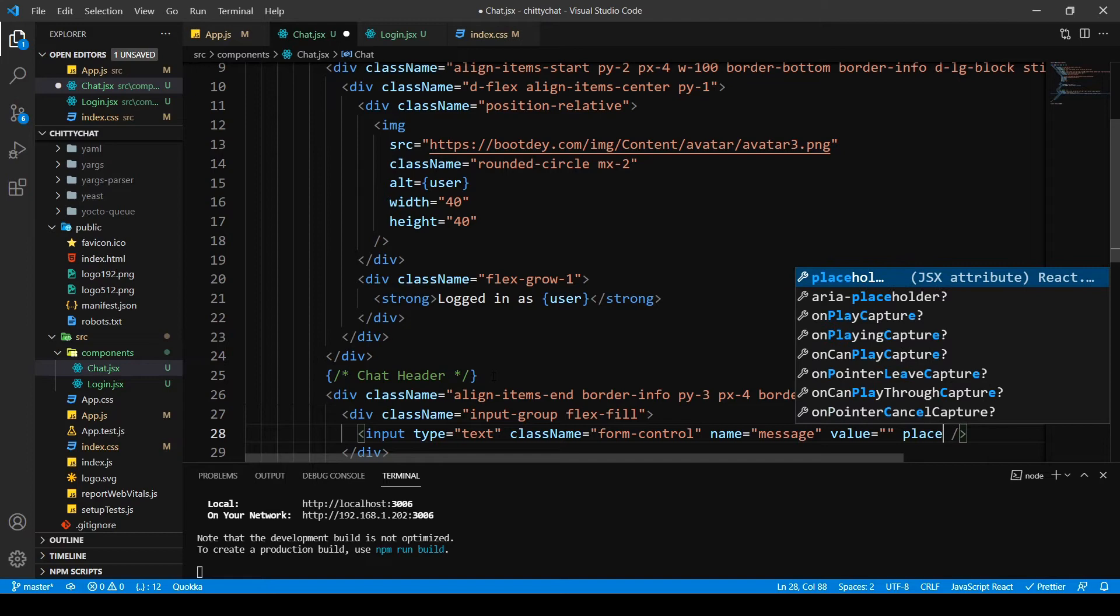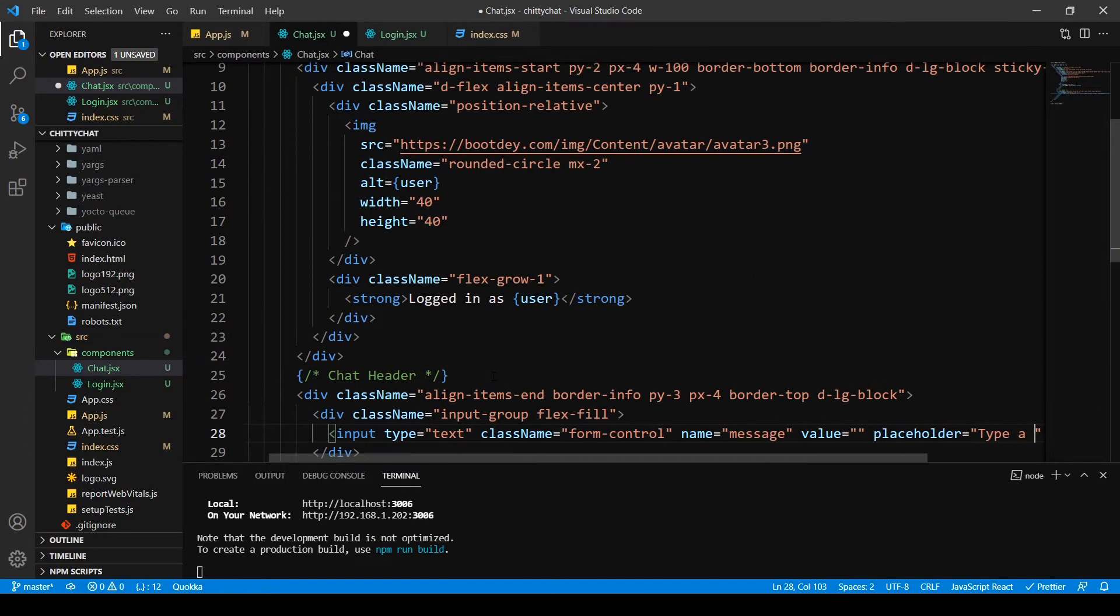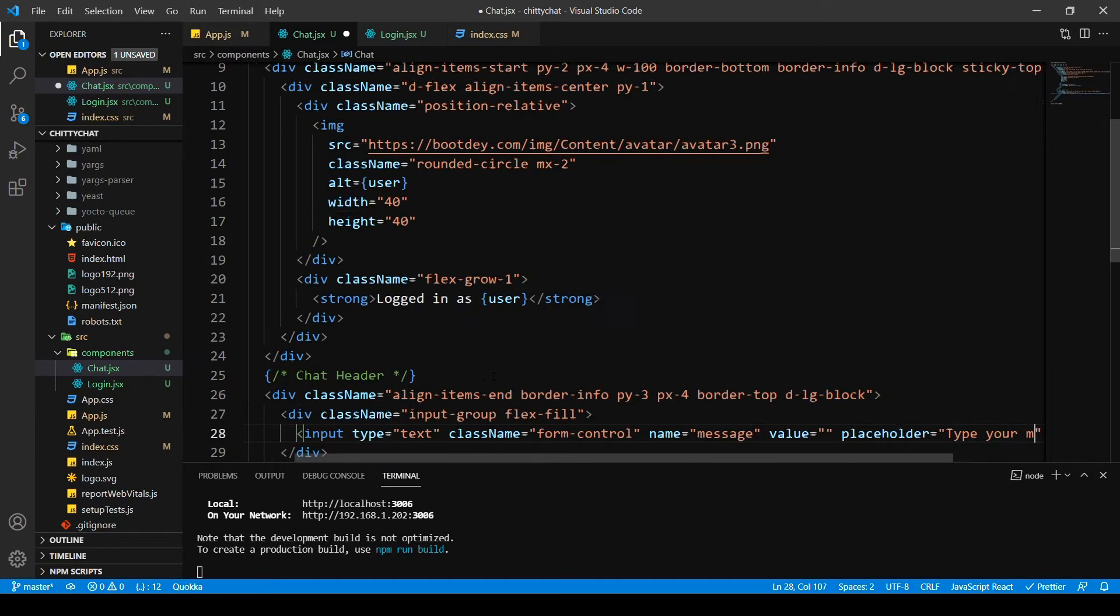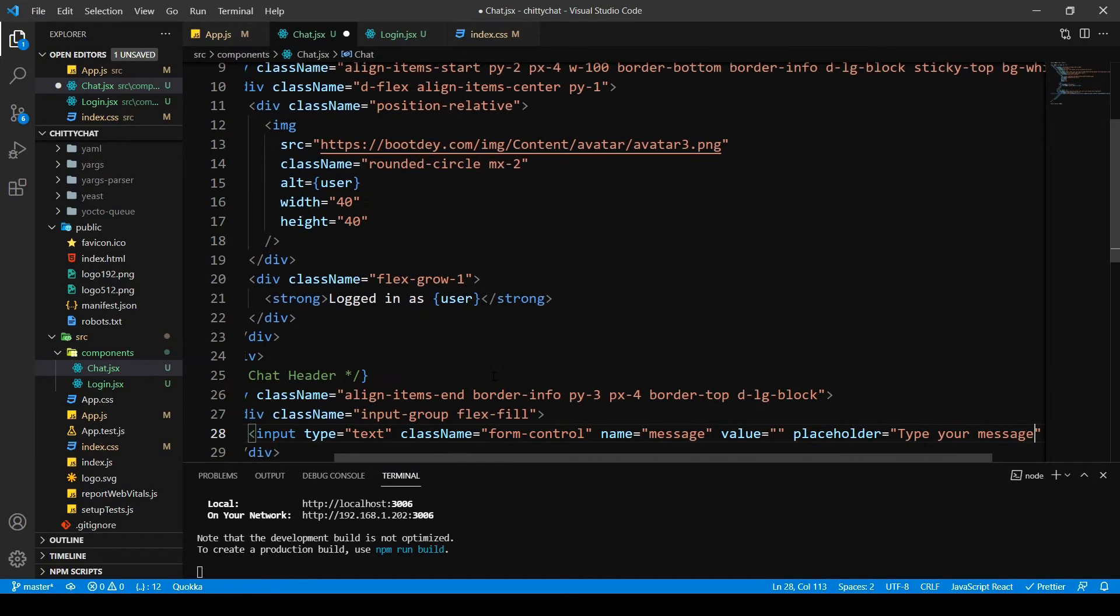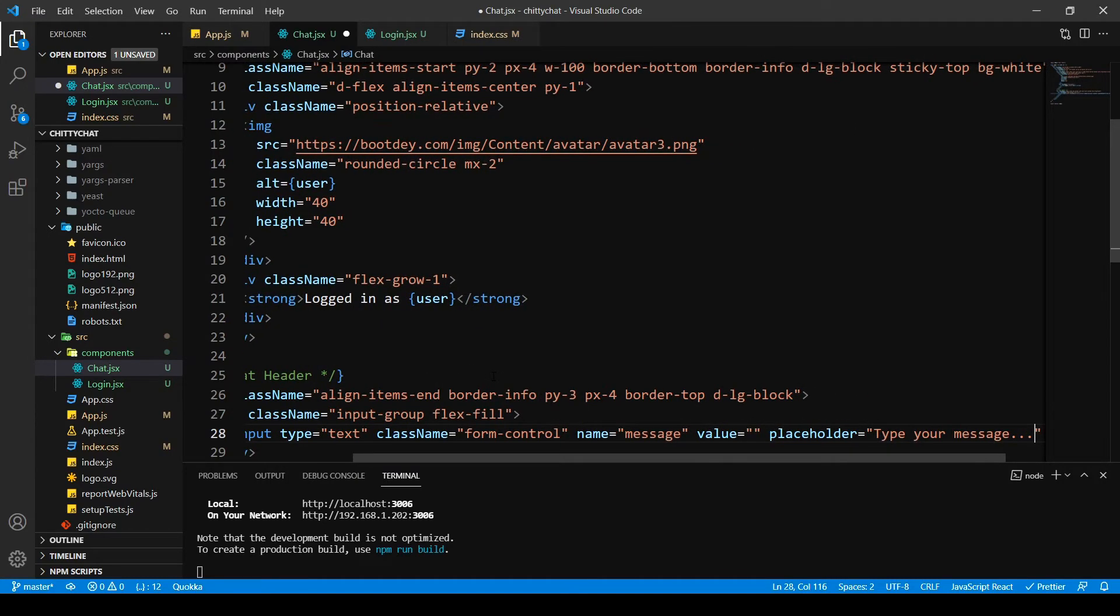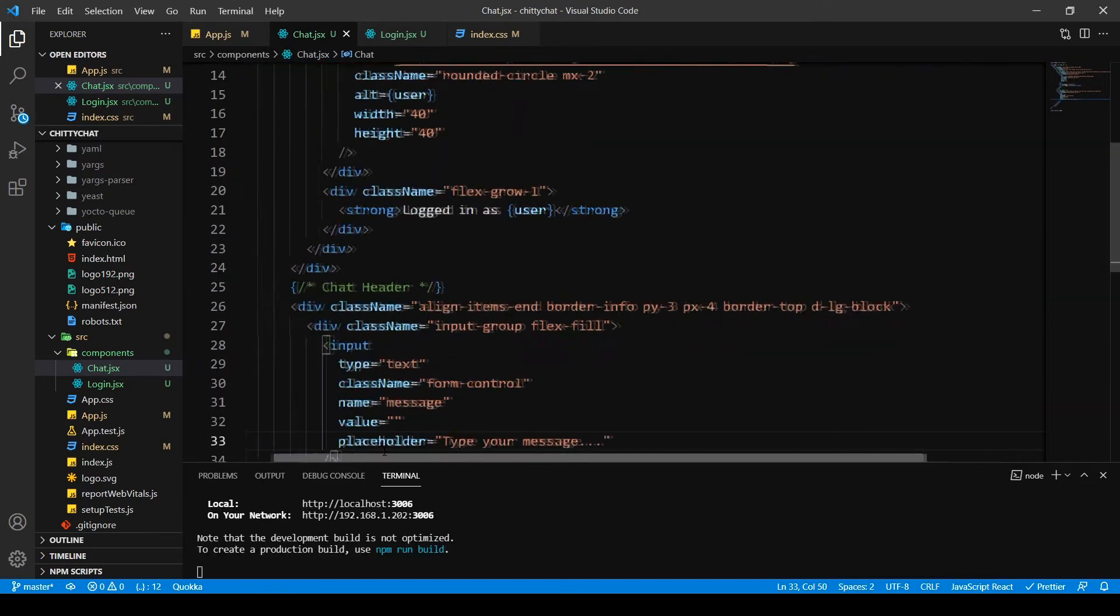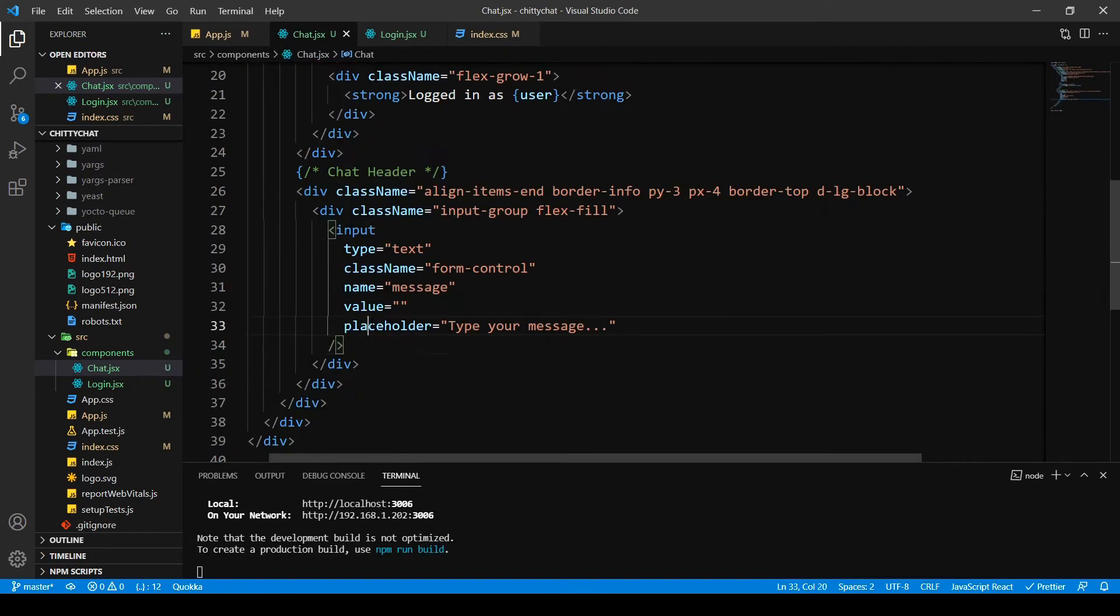I want a placeholder. I want to say type your message. Save this so it's formatted for us. This is much cleaner.